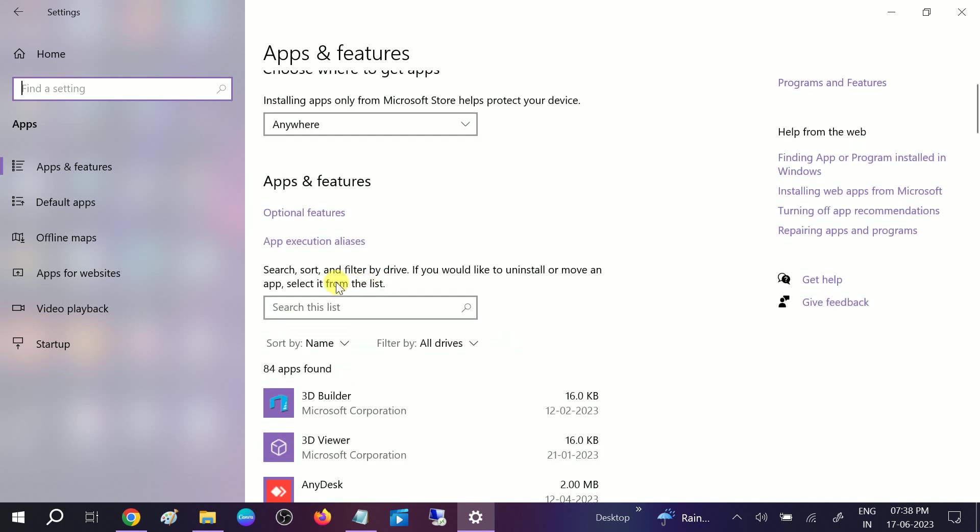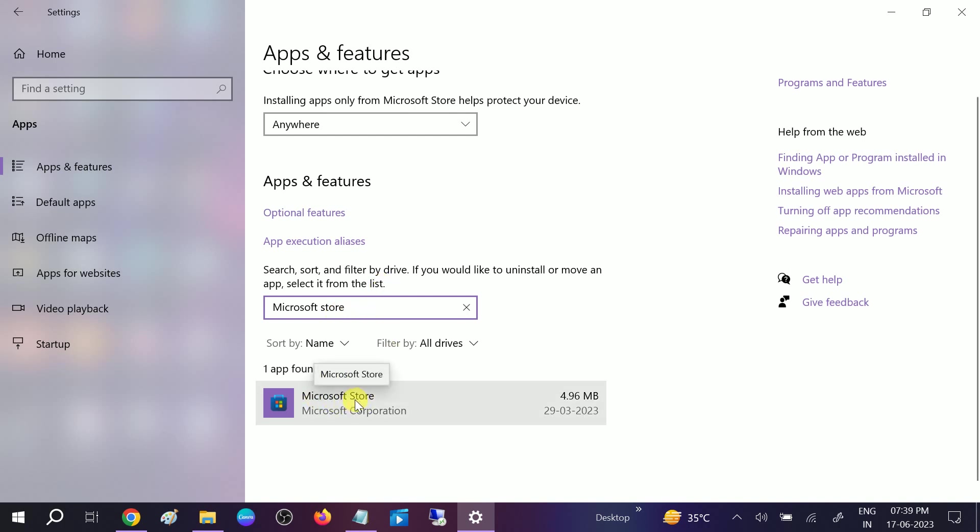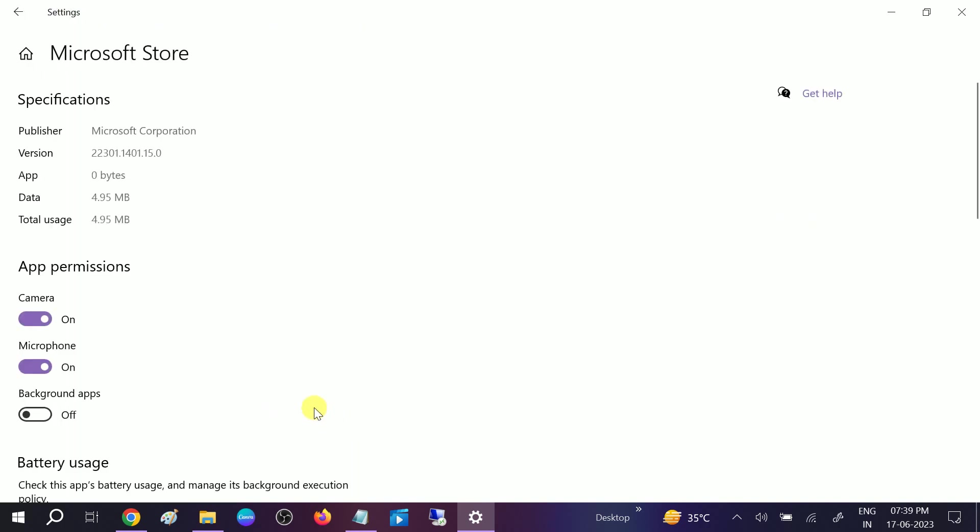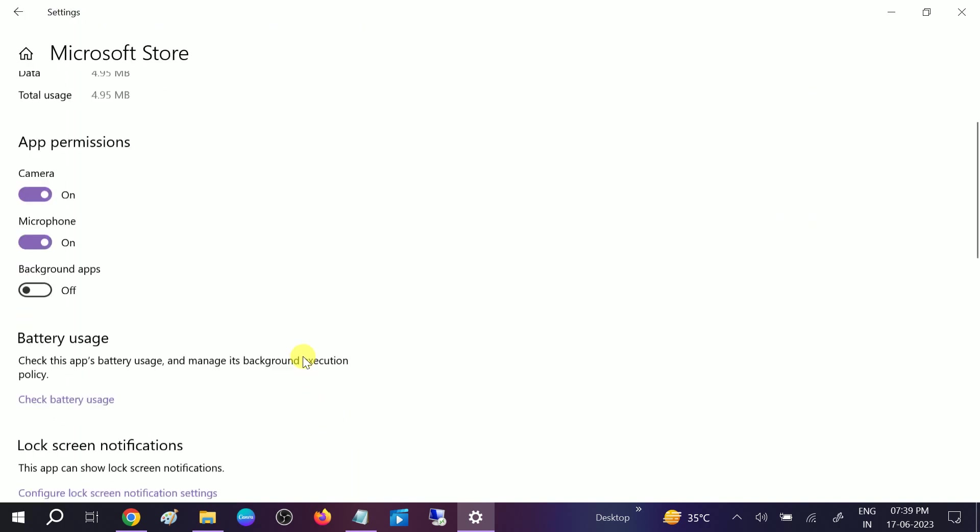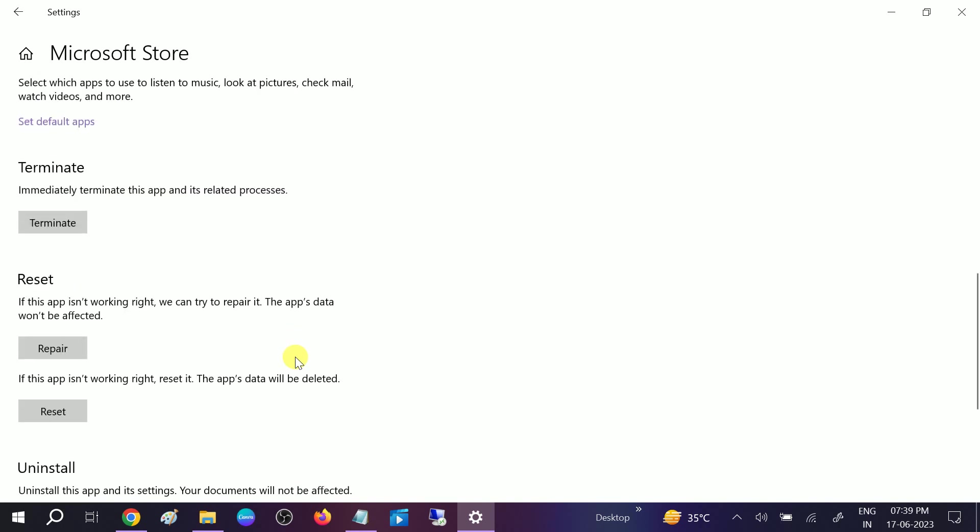You can also search here. You can see the result has come. Click on Microsoft Store and click on Advanced Options. Open it up and scroll it down and first repair it. Click on Repair.